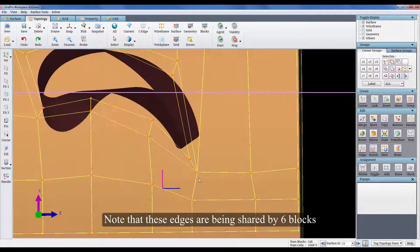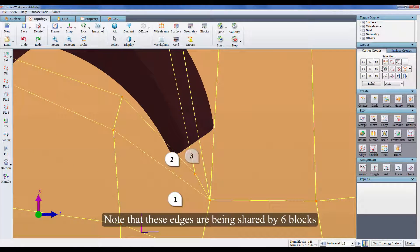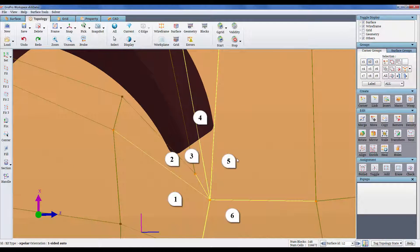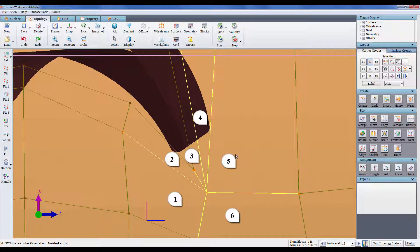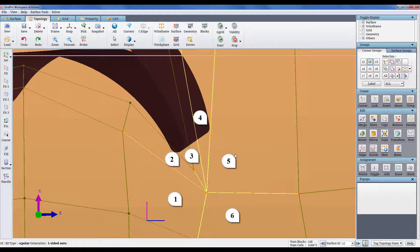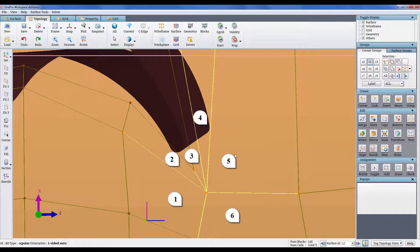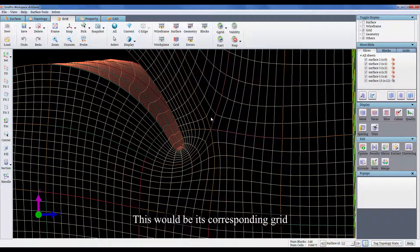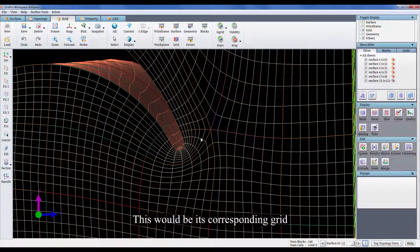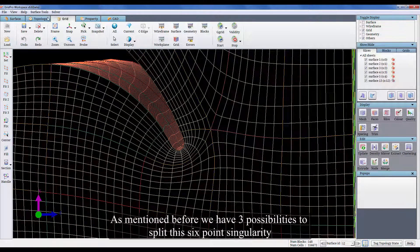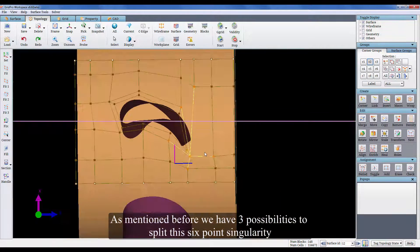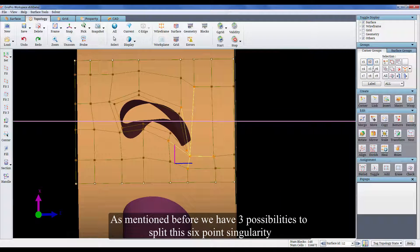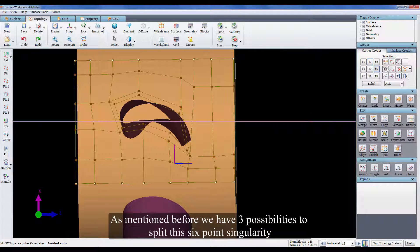Note that these edges are being shared by 6 blocks. This would be its corresponding grid. As mentioned before, we have 3 possibilities to split this 6 point singularity.